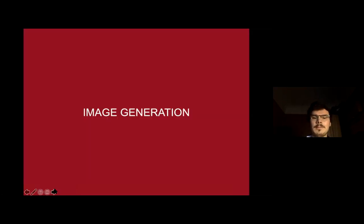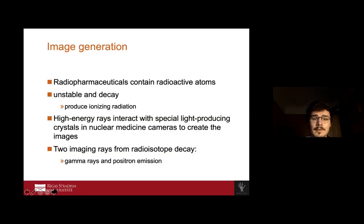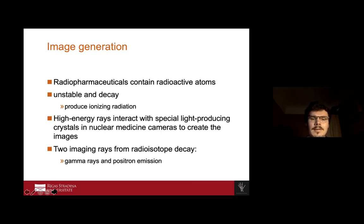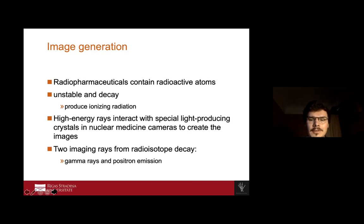Now we come to image generation. There are radioactive atoms in these radiopharmaceuticals. These atoms are unstable and they decay, producing ionizing radiation. These high-energy rays interact with a special light-producing crystal located in the nuclear medicine camera, and this camera then creates an image that allows us to diagnose the pathology.